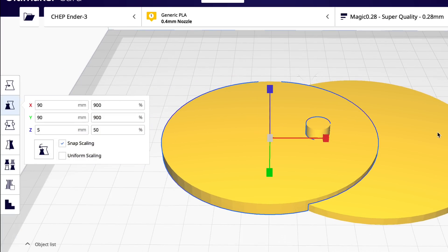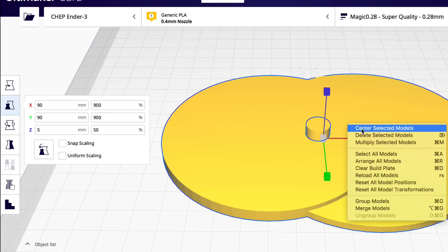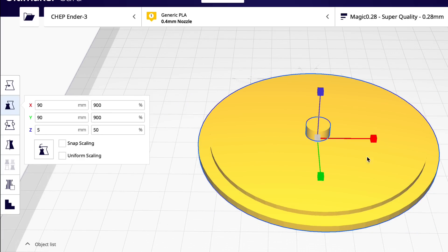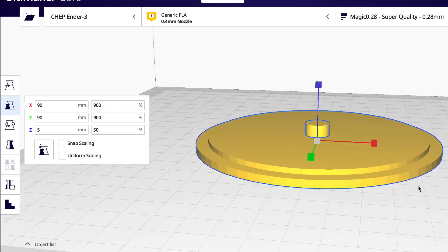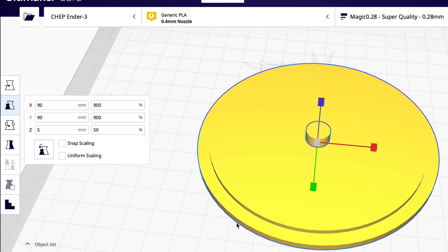But now I need to center them. So I'm going to select all three, right click, center selected models. And now we have them all in line like a target.